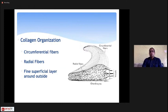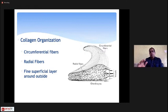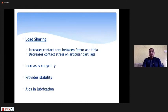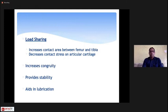Collagen orientation is mostly circumferential with a few radial fibers. The superficial layers are covered with an interconnection of circumferential and radial fibers, and peripherally the meniscus is attached to the capsule, from which it derives nutrition for chondrocytes through the genicular vessels. The meniscus increases the contact area between femur and tibia due to its conforming crescent shape, decreases contact stress on articular cartilage, increases congruity, provides stability, and aids in lubrication through its attachment to the capsule and synovium.